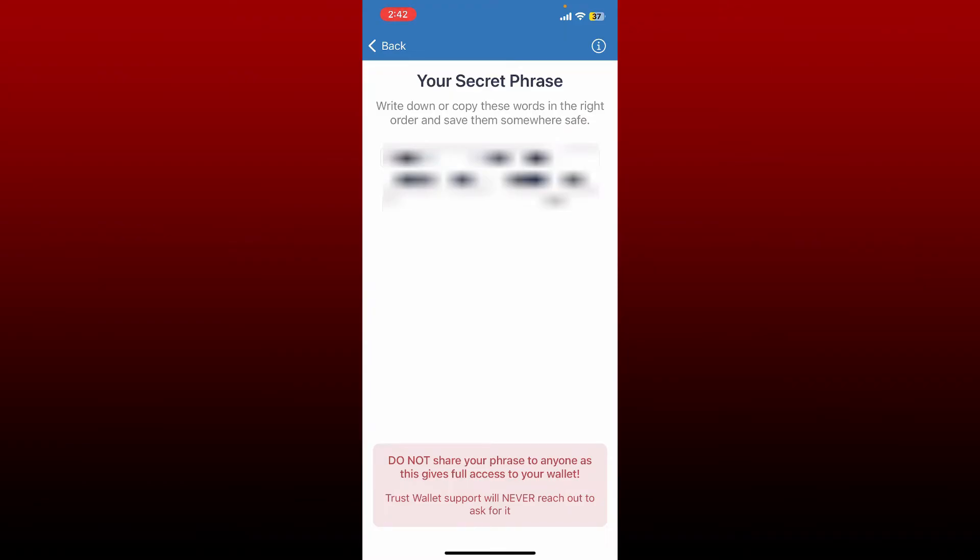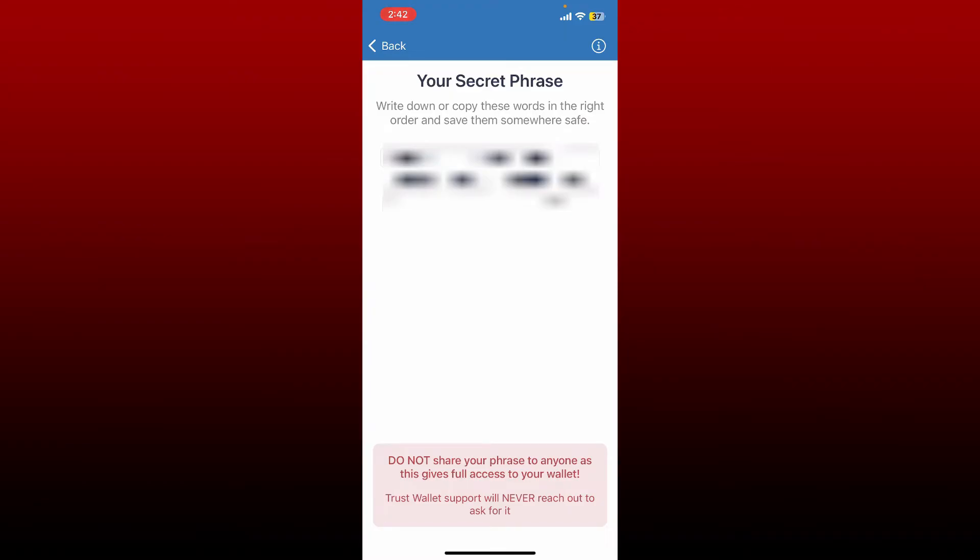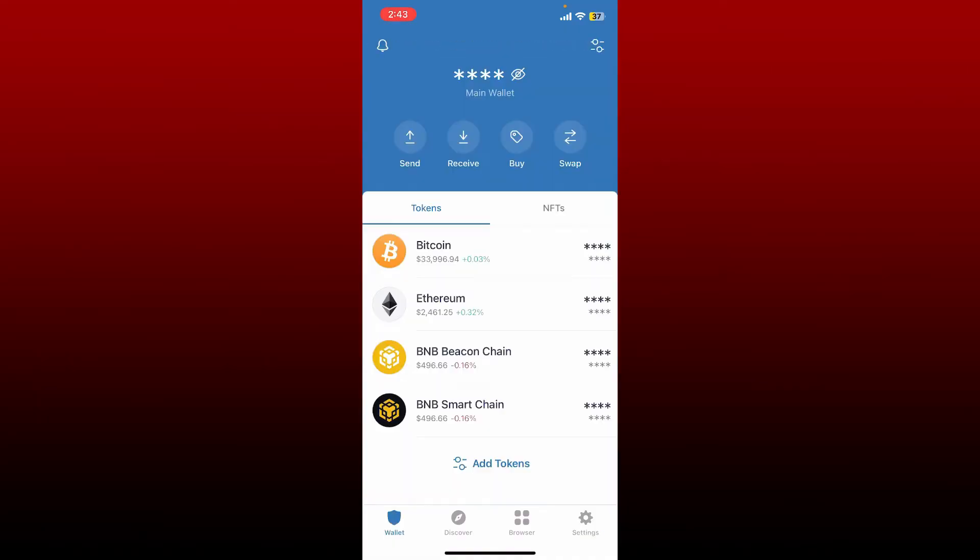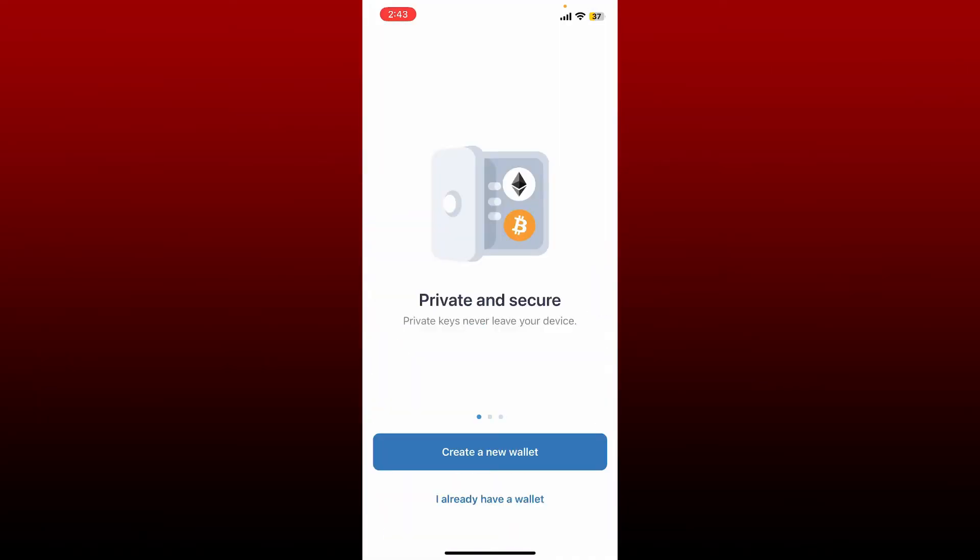Now let me quickly log out of my wallet in order to show you how to log back in again. Now here I'm back in the main interface of Trust Wallet. As soon as you open the app, this is how it will look like.